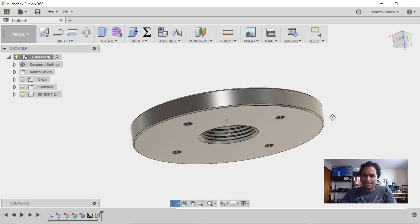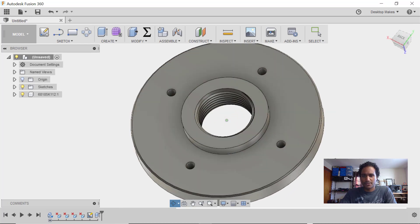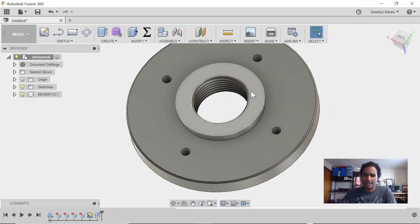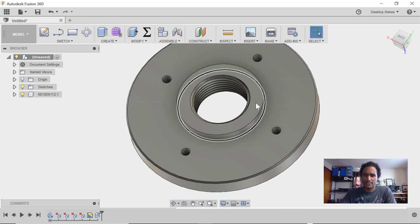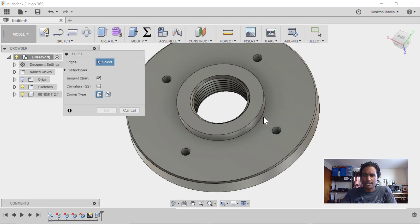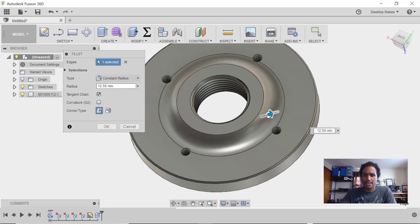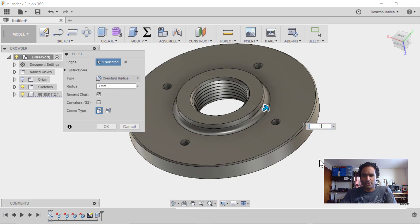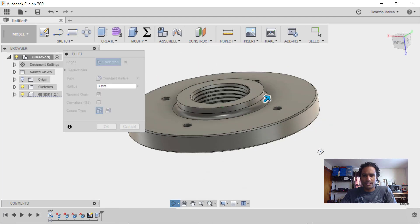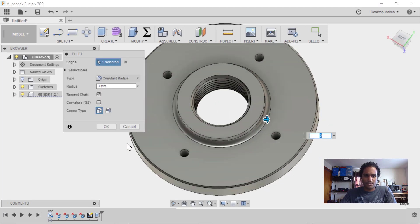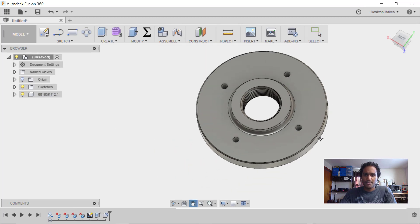Another thing I didn't do, but I would actually recommend doing if I had to do this over, is I should have added a fillet here to make this part stronger. So just F for Fillet and grab that edge and bring it out, maybe like a three-millimeter fillet there, just to give me some strength, and then OK. So that's about it.